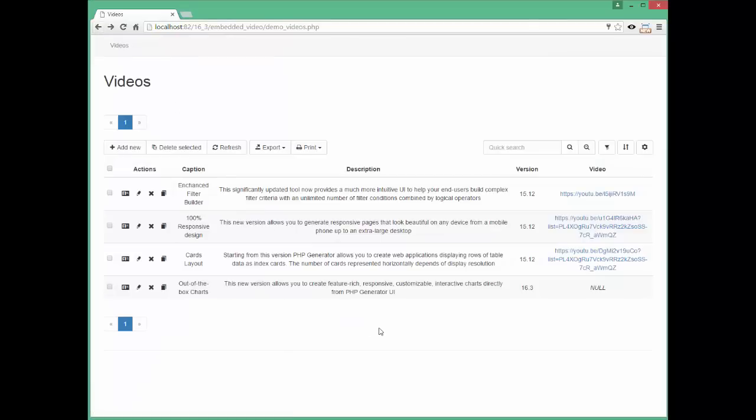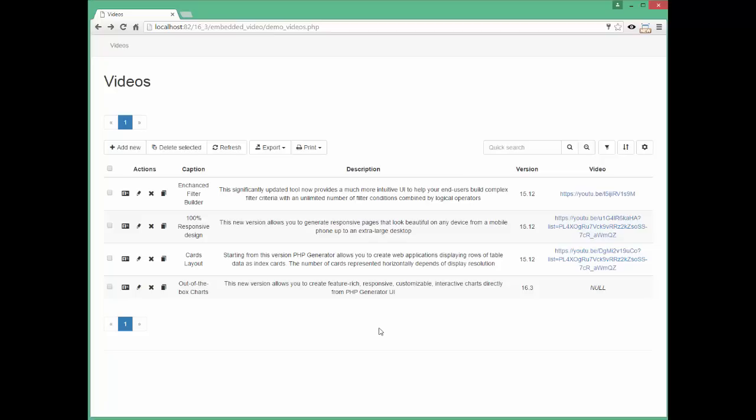In this version, it is possible to watch the videos from YouTube and other sources directly on our generated pages.